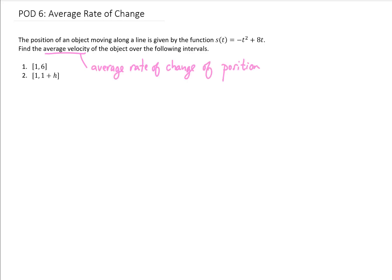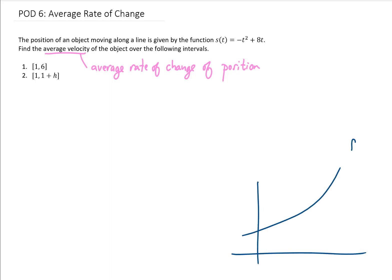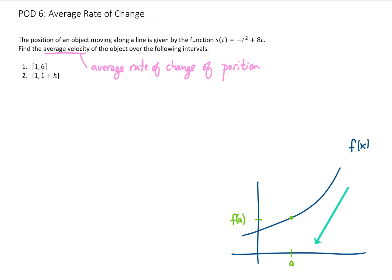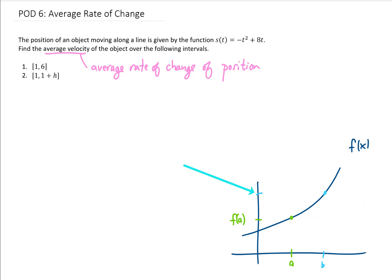I can squeeze in a really quick mini lecture here. If we have some function, we'll call this function f of x, and we have an x value, we'll call it a. Then the corresponding y value of this function we call f of a — that notation just means the y value corresponding to x equals a. If we have another x value, let's say b, then the y value on this function corresponding to x equals b is f of b.